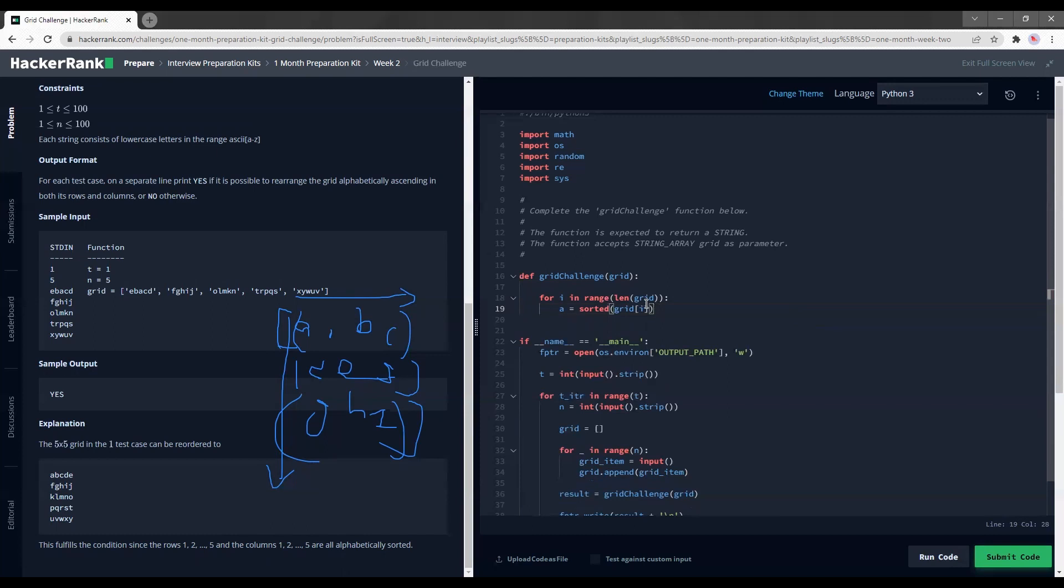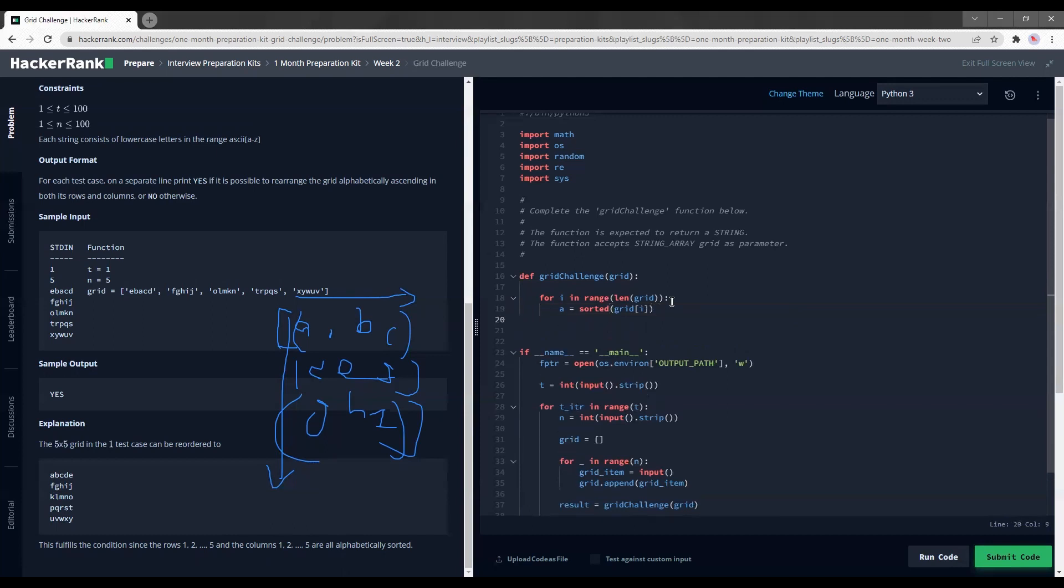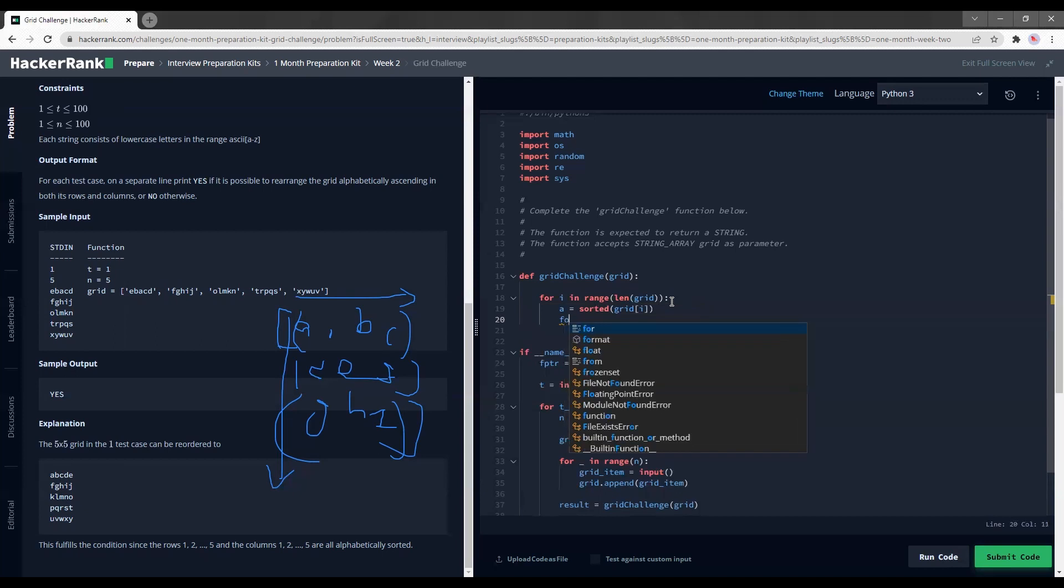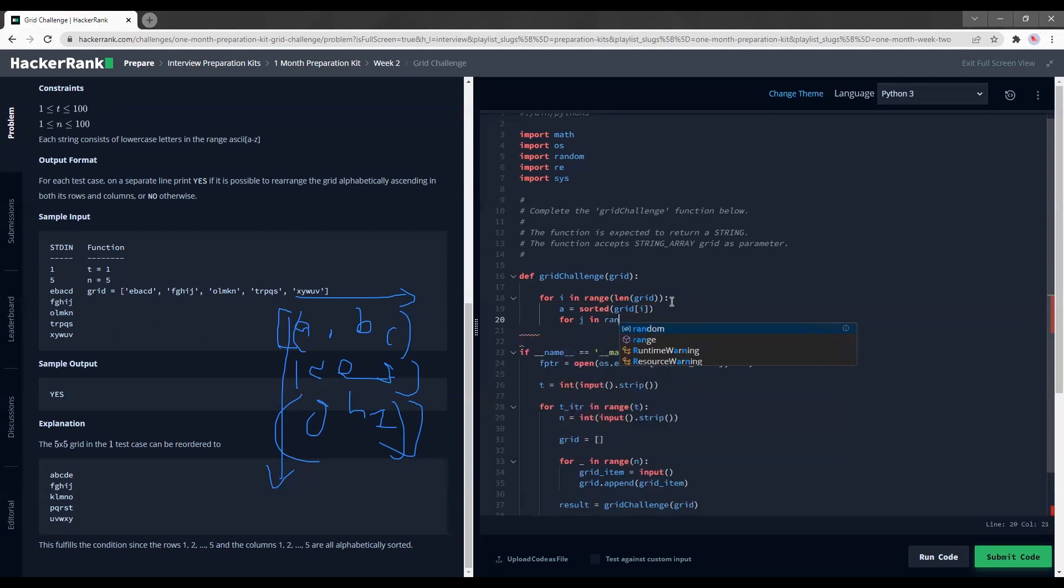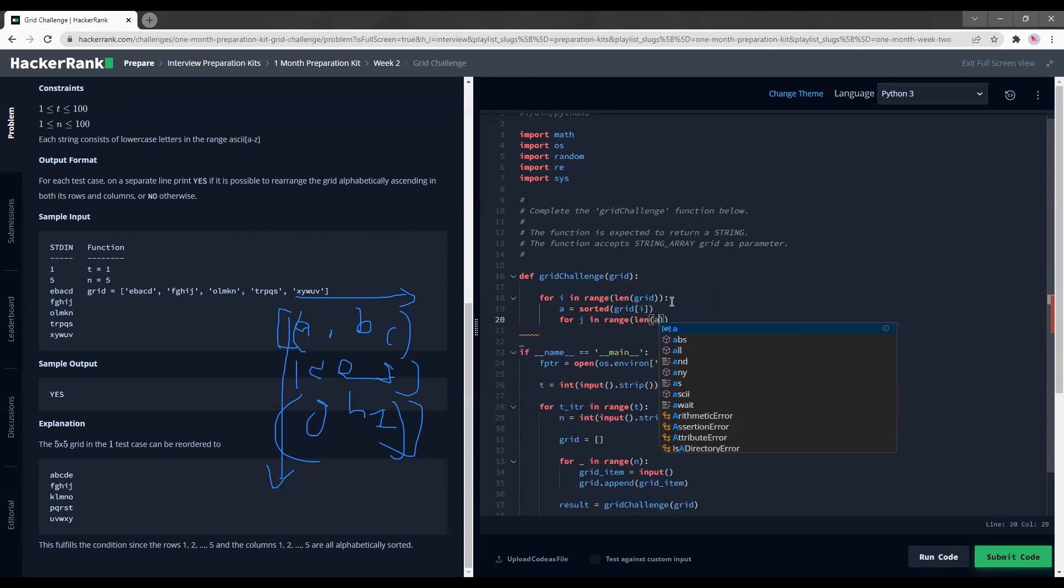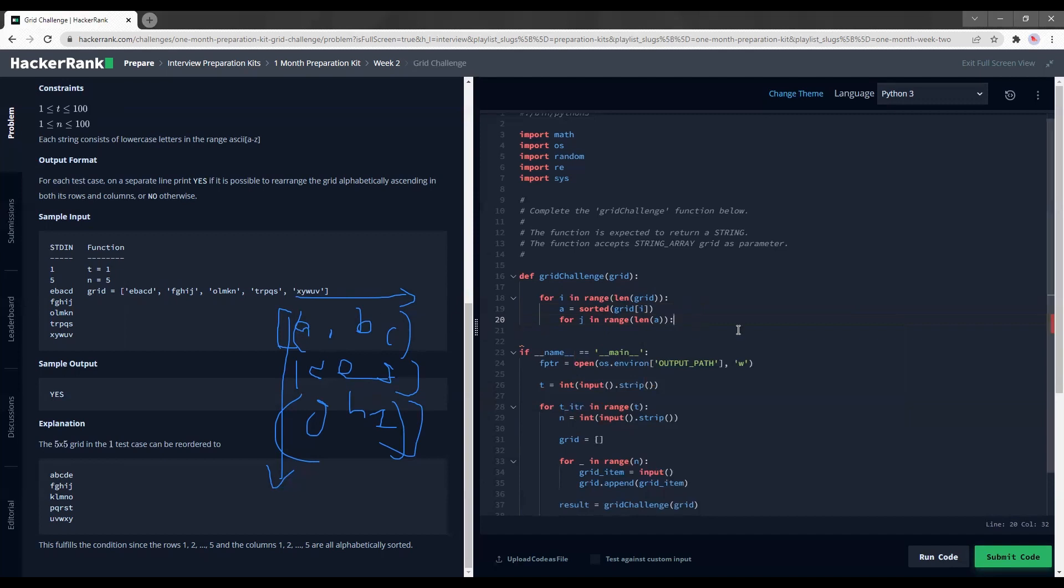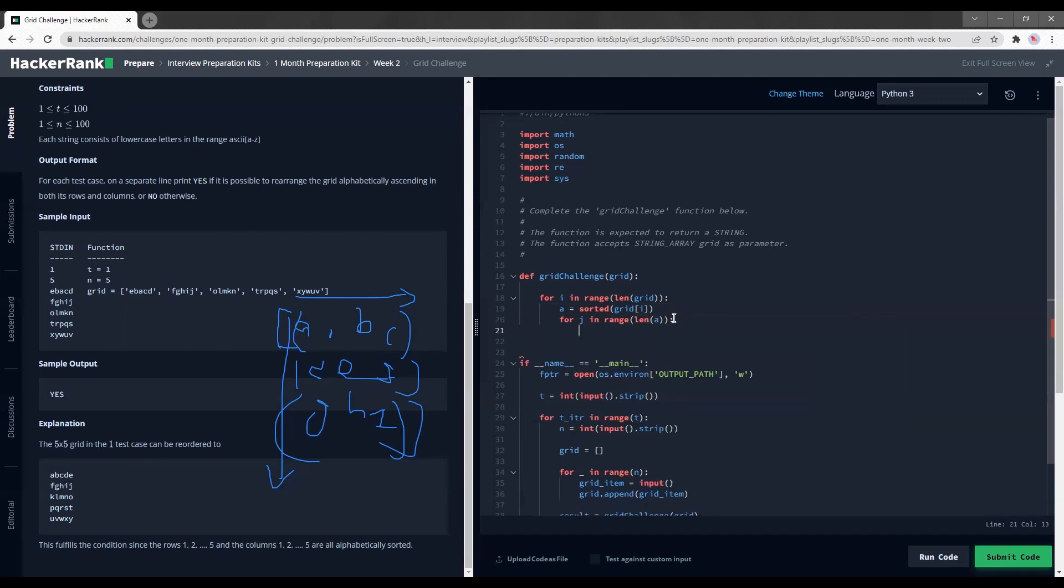And then, yeah, ASCII numbers, you can sort them out just like a normal integer array. Anyways, a is equal to sorted something. And after I sorted the new array, I need to for j in range len a. It doesn't need to be a, it can just be like grid. We're just trying to find the length because I'm assuming each string would be of the same length.